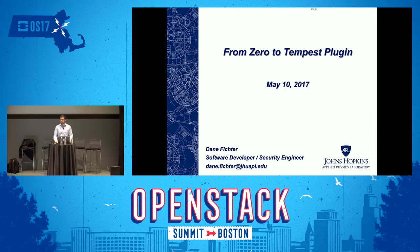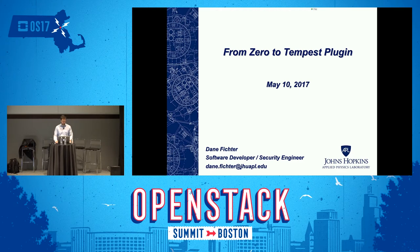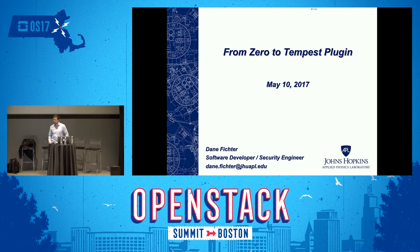My name is Dane Fichter. I'm a software developer at Johns Hopkins Applied Physics Lab. I've been working on OpenStack for about two years now, mostly upstream Nova stuff, a little bit of playing around with Barbican, some security features. But today I'm here to talk to you about something pretty different — it's called a Tempest plugin.